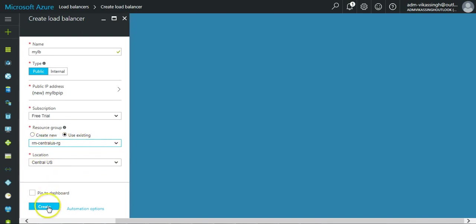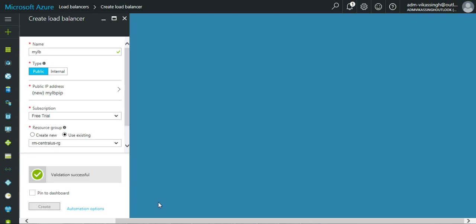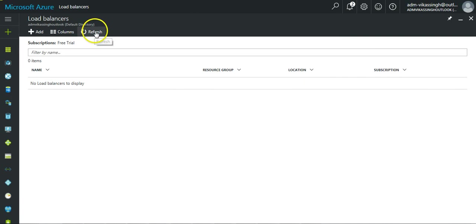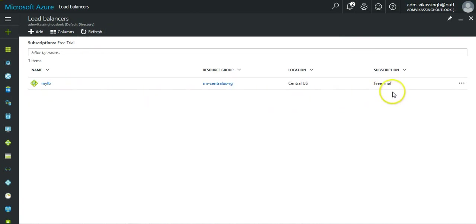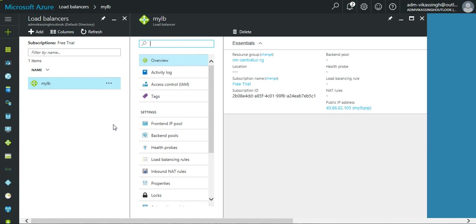Location Central US and click on create. It will validate the things and create the load balancer. So we refresh the page and you can see the load balancer is created.